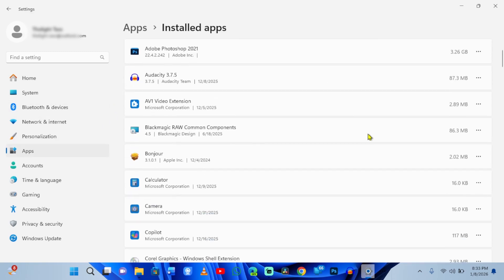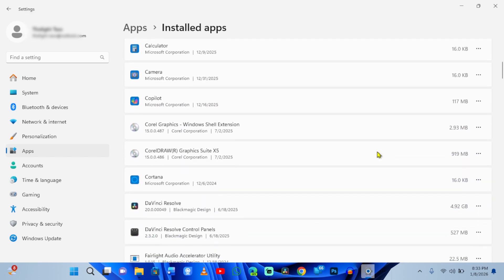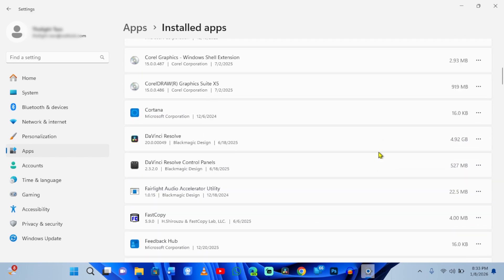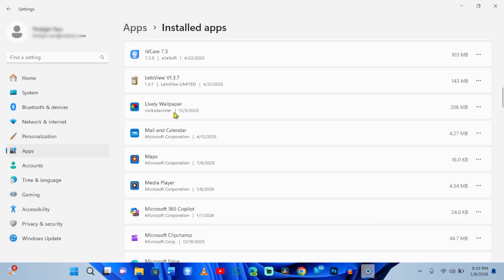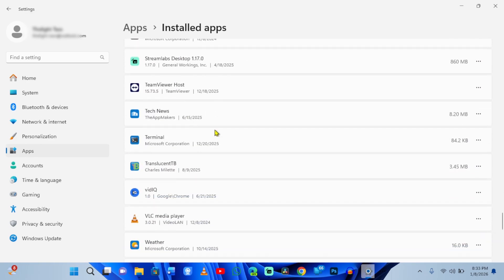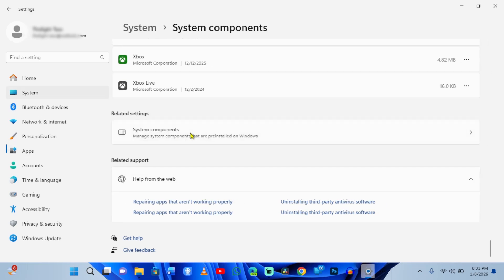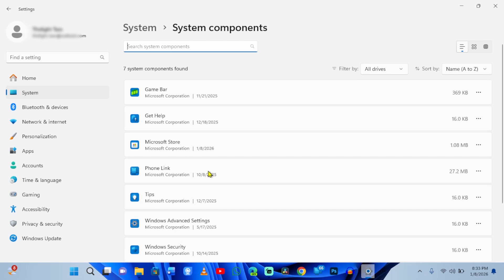Scroll down. Do you see Cortana? Do you see phone link? You probably never use them, yet they are running right now waiting for a command that will never come. Here is how we stop them from calling home.